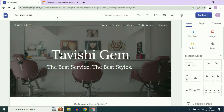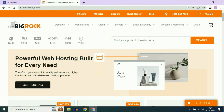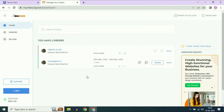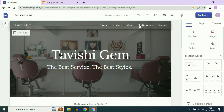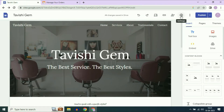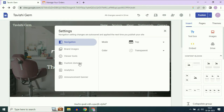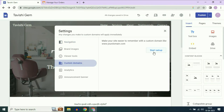I have a custom domain from Big Rock. This is the domain name I am going to use: Taveshi Jam.in. Let's start the process. Open your Google Sites, then click on Settings, then click on Custom Domains on the left side, and then click on Start Setup.